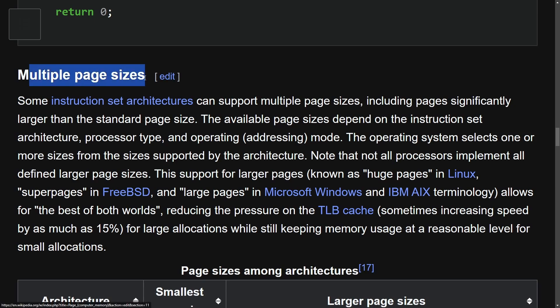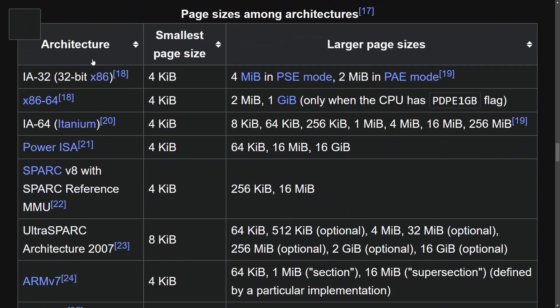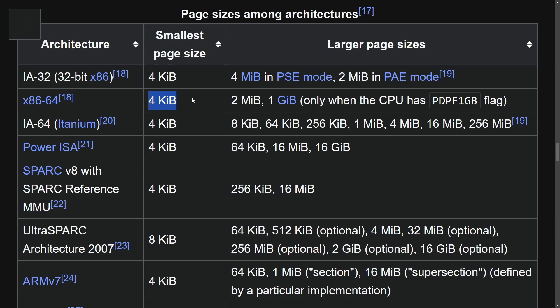But let's talk about multiple page sizes, because you got to understand that each architecture has a small and a large page size limit. So depending on what architecture you use, you do have varying different page sizes. For example, IA32 here uses at the lowest four kilobytes, same with the x86-64, which a majority of us use.